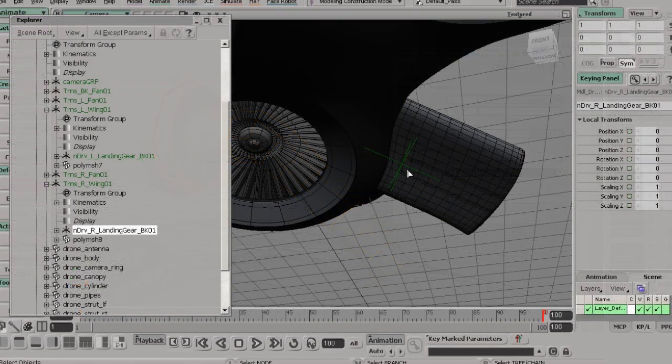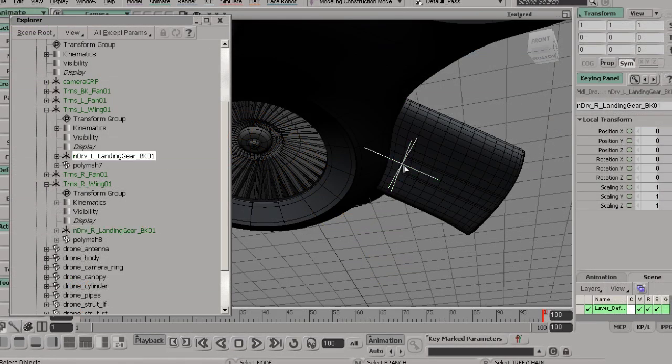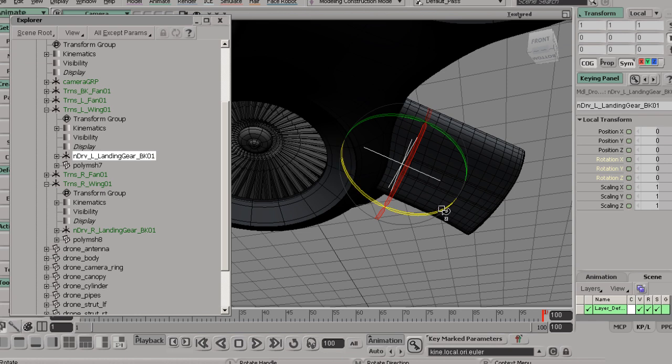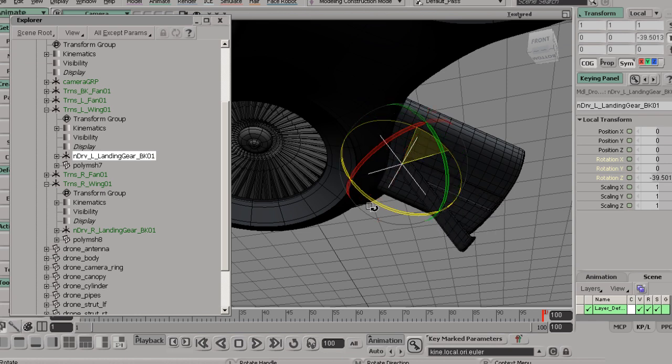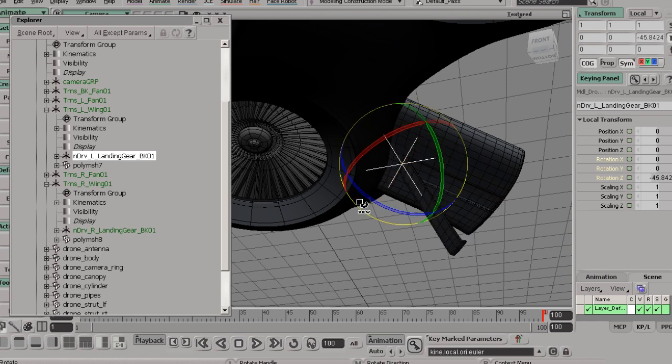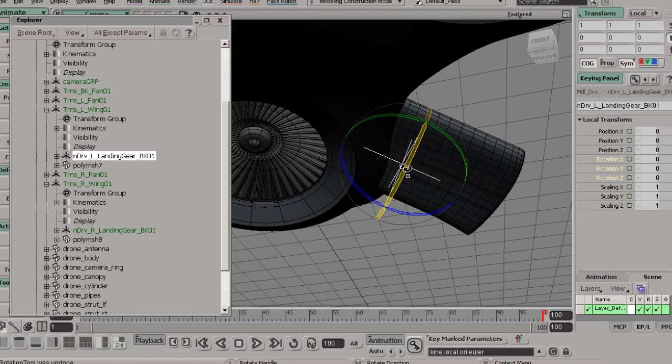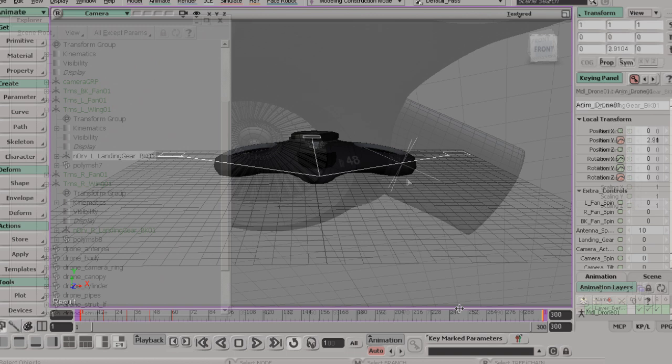You'll start by learning the ins and outs of getting around in Softimage, how things work, and then you'll learn about modeling as you build up a detailed drone model.